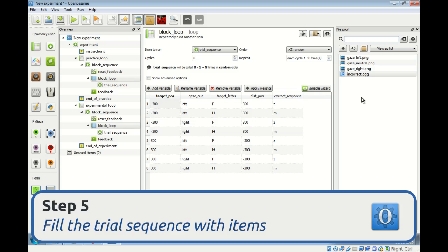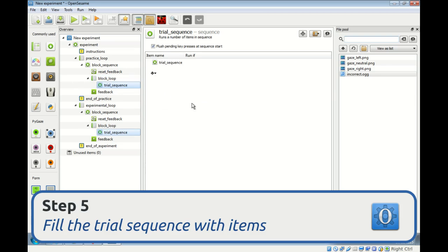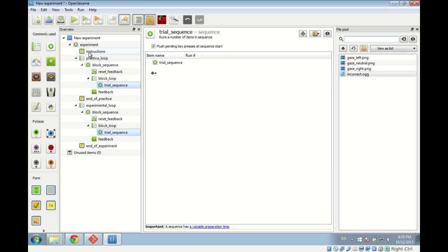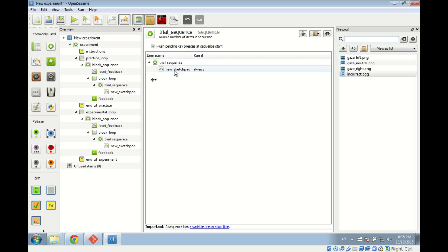In step five, things get more interesting — we're going to define our trial sequence by adding items to it. Each trial starts with a fixation dot, which is a sketchpad. A sketchpad is the normal way to present visual stimuli in OpenSesame. We add the sketchpad item to the trial sequence and rename it 'fixation dot'. It's always important to rename items so you know what they mean.